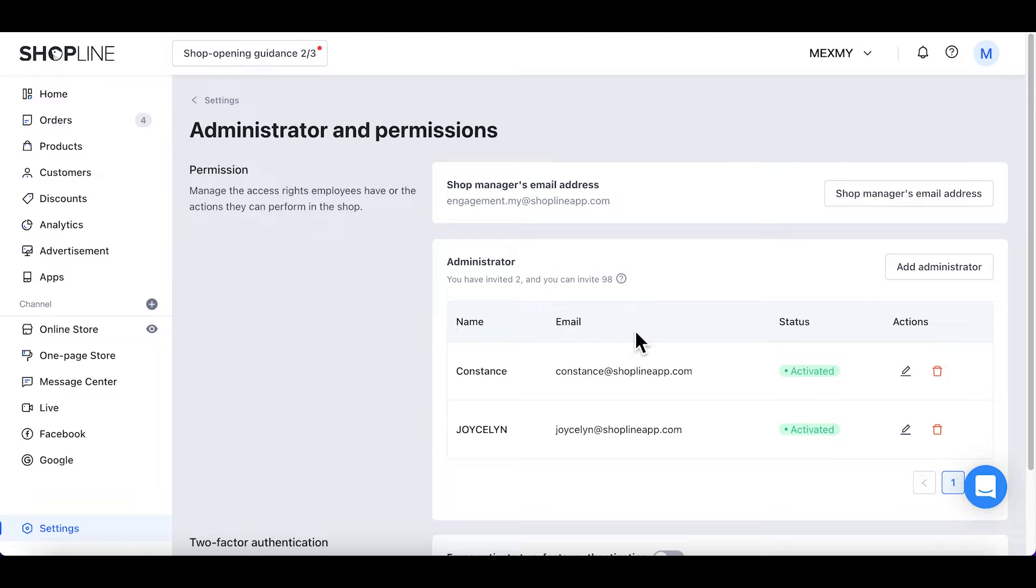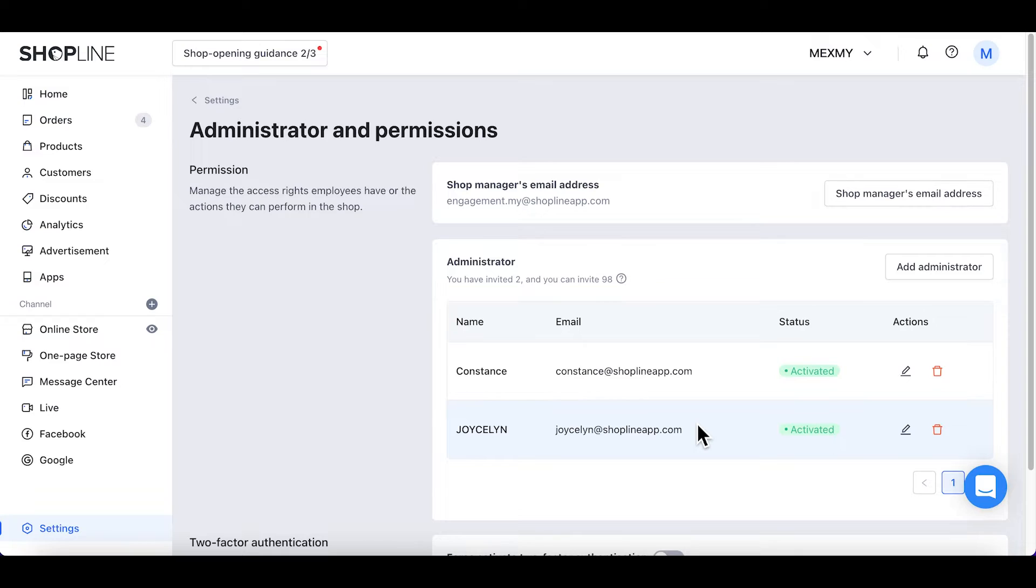After you have added staff to manage your shop, you can assign chat to your staff to handle. Click on Message Center from the left sidebar and click View Your Message.